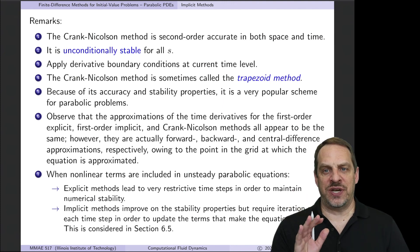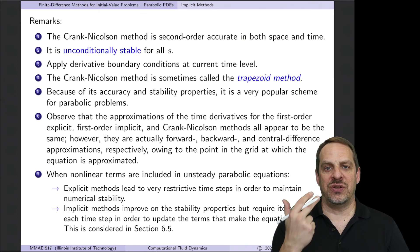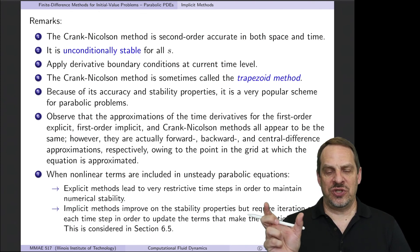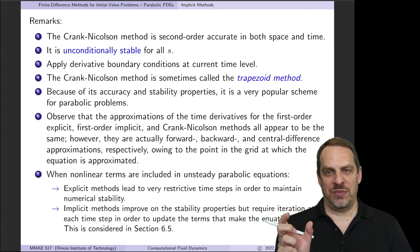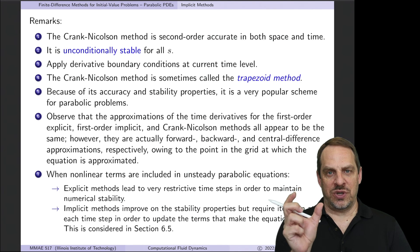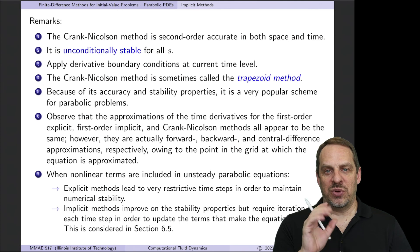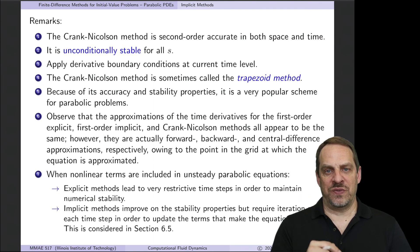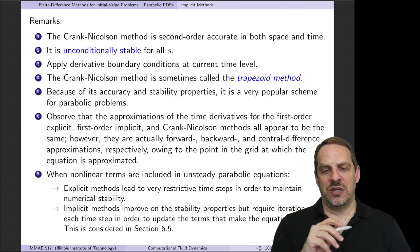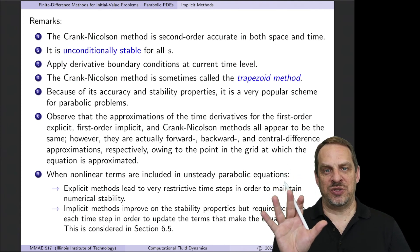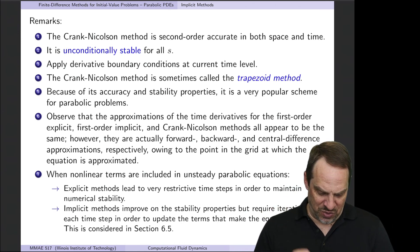This method is also known as the trapezoid method, and because of its accuracy and stability properties, it's a very popular scheme for solving parabolic equations — very straightforward to implement using tridiagonal systems solved by the Thomas algorithm at each time step. One important note: if you compare the first-order explicit, first-order implicit, and Crank-Nicholson methods, the partial u / partial t term looks the same in all of them — u_i^{n+1} minus u_i^n divided by delta t — but one is a forward difference, one is a backward difference, and one is a central difference. The only way to tell is to look at the x marks the spot.